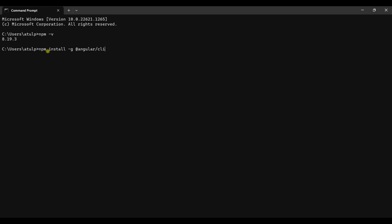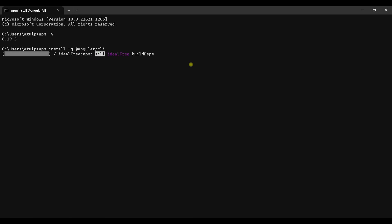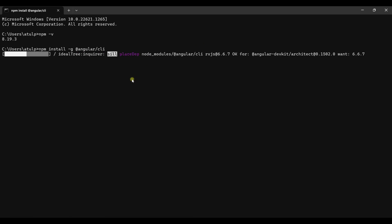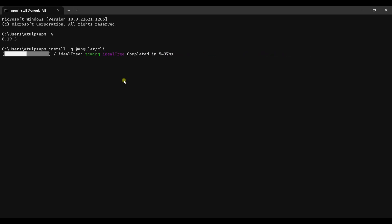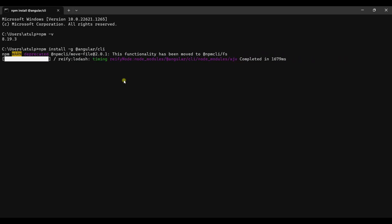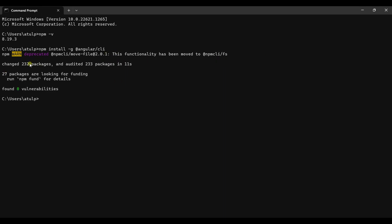This will install the Angular CLI onto your system because you have given the switch as -g. When you specify this -g switch, it will install the Angular CLI globally on your system. Just hit enter. This installed the Angular CLI onto my system — it removed some old packages and installed the new ones.